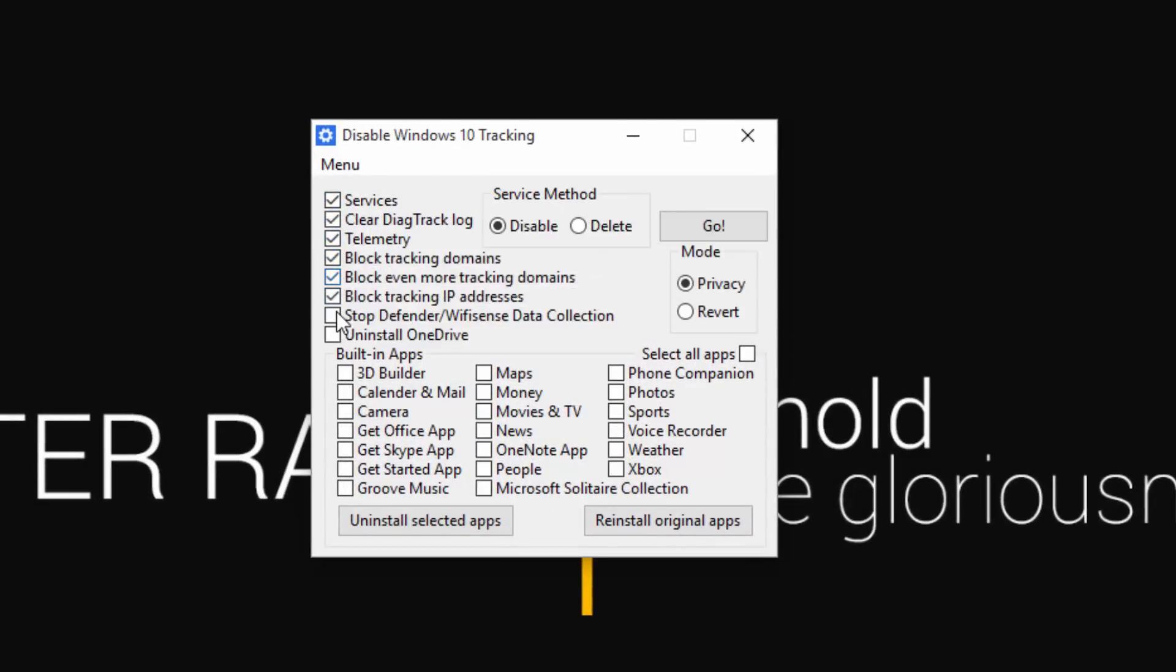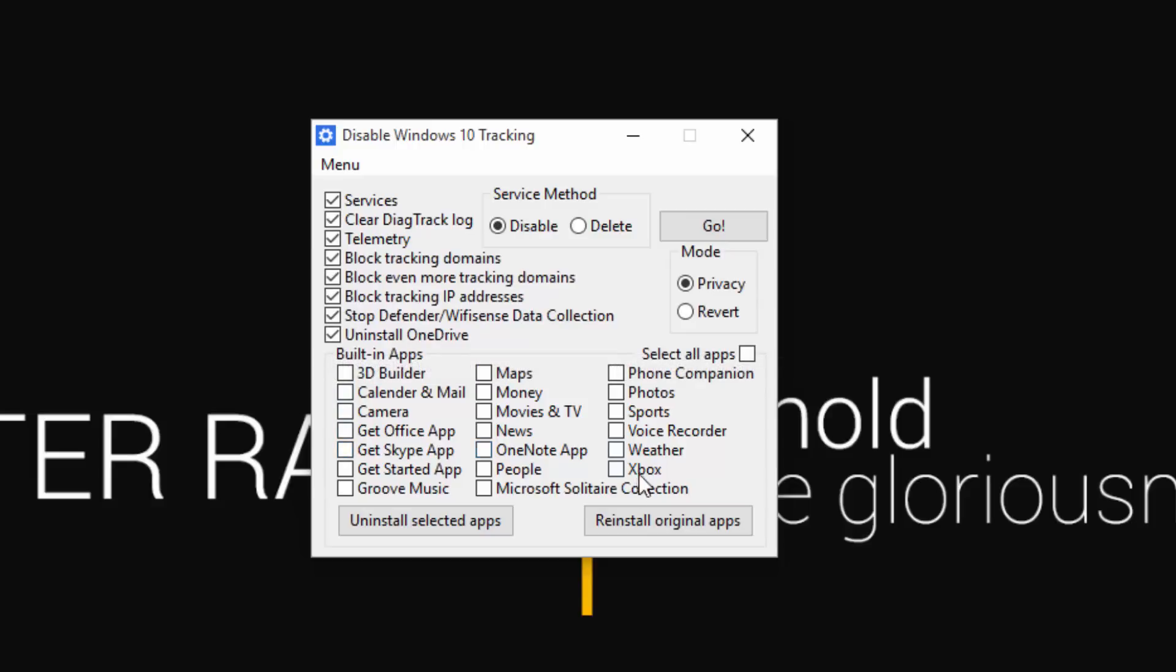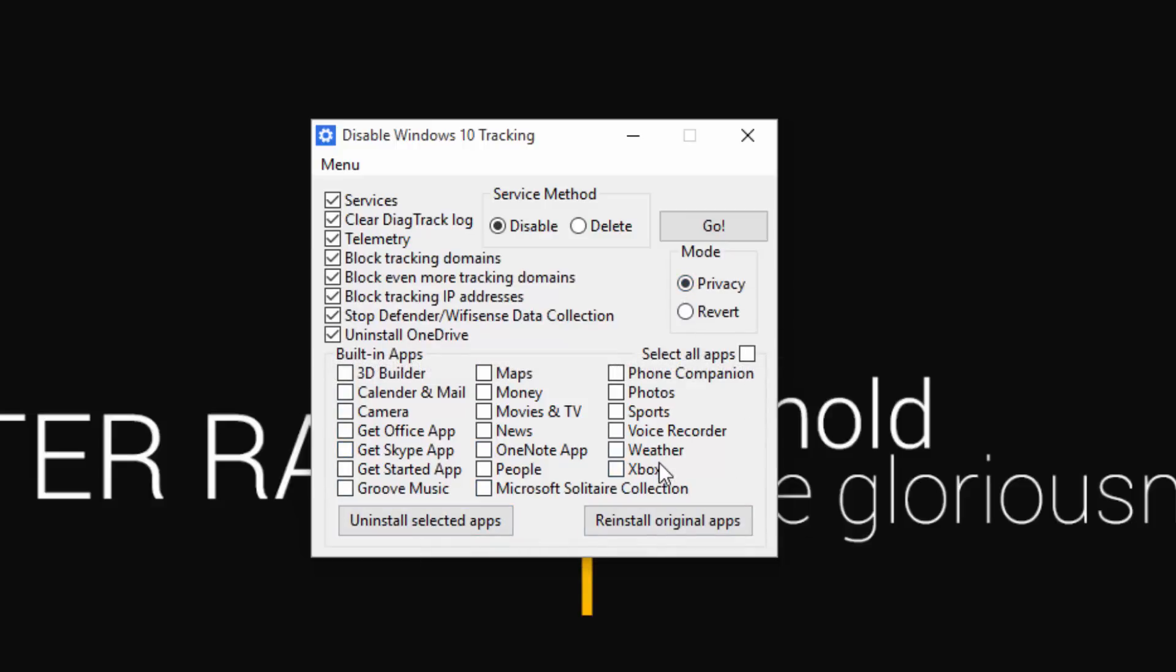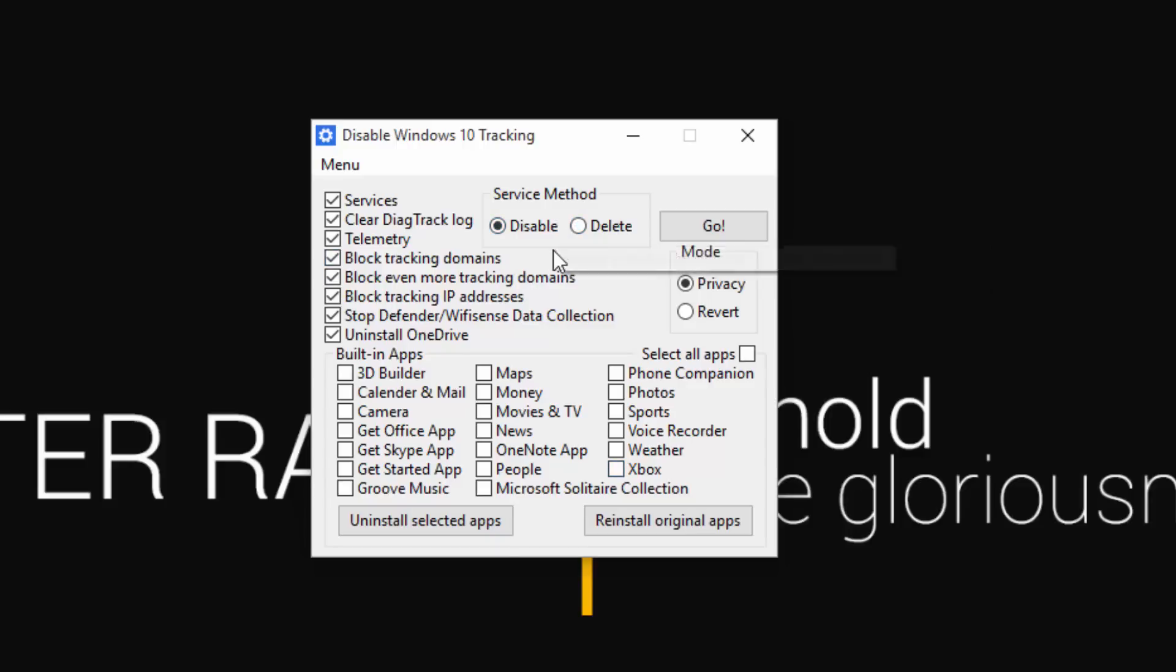So it has all the features, including the telemetry, the services, even the IP addresses and domains. So all you have to do is uncheck or check off all the ones you want, and then choose the mode privacy, and then hit go.